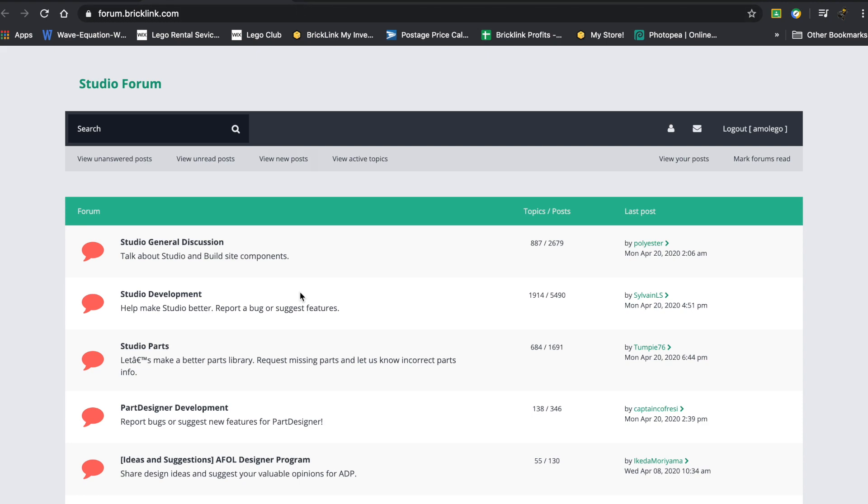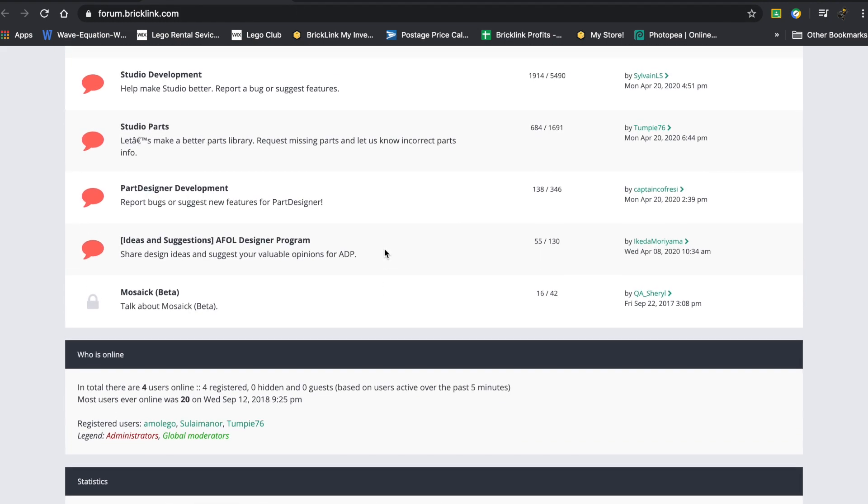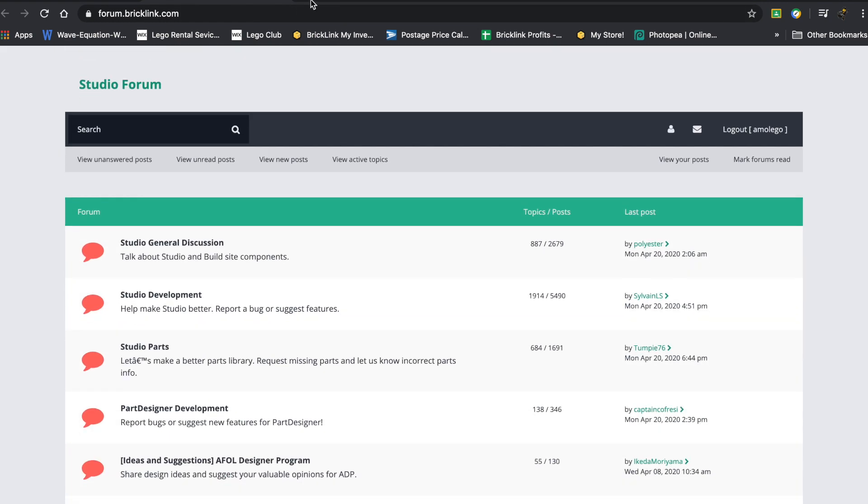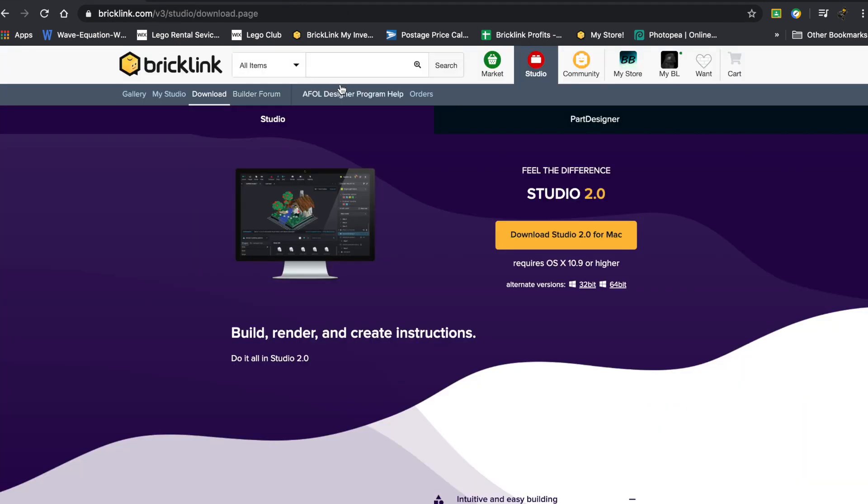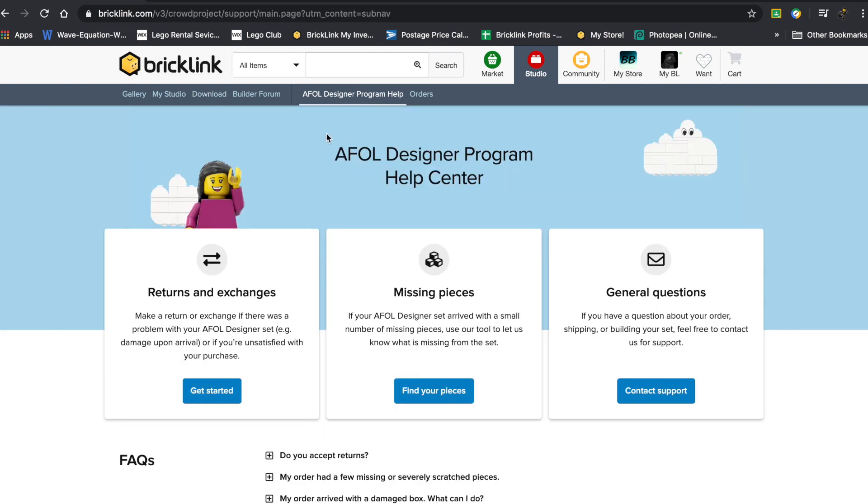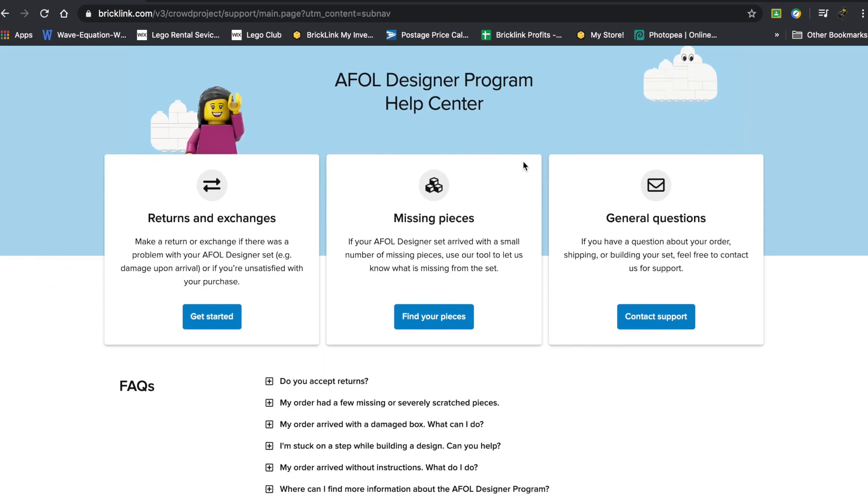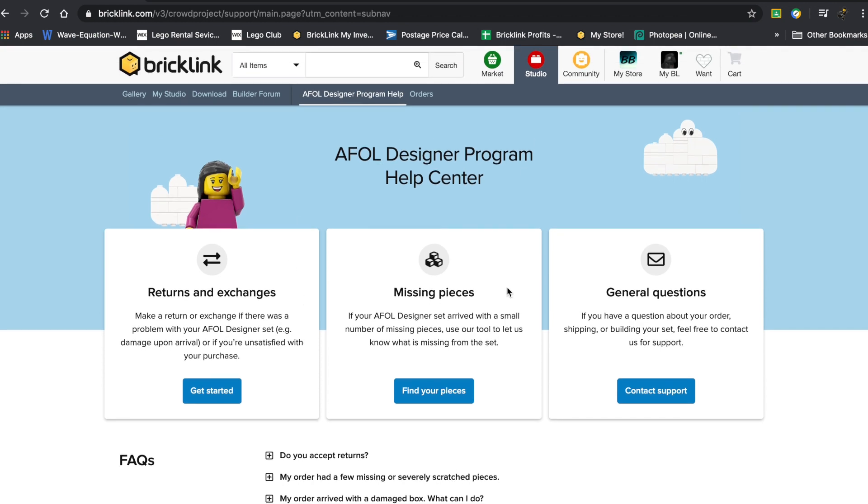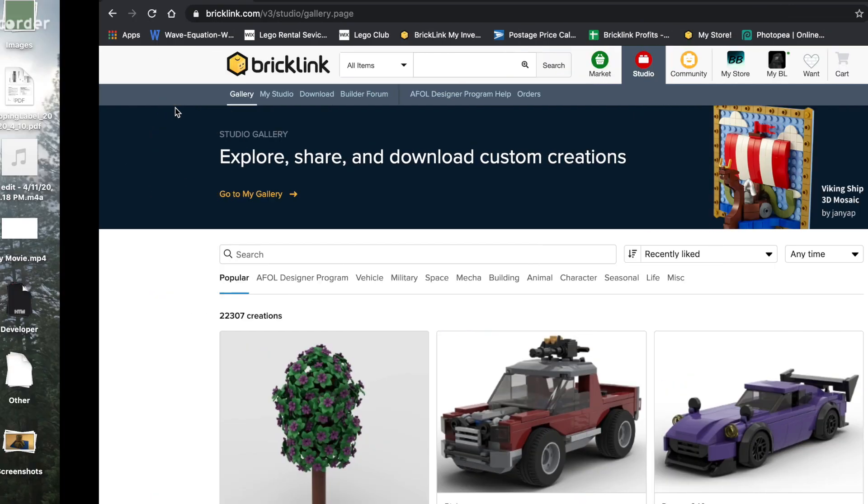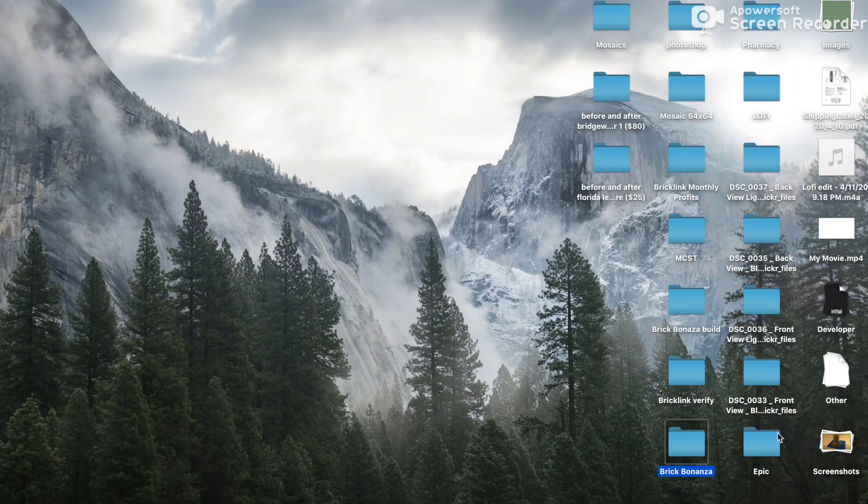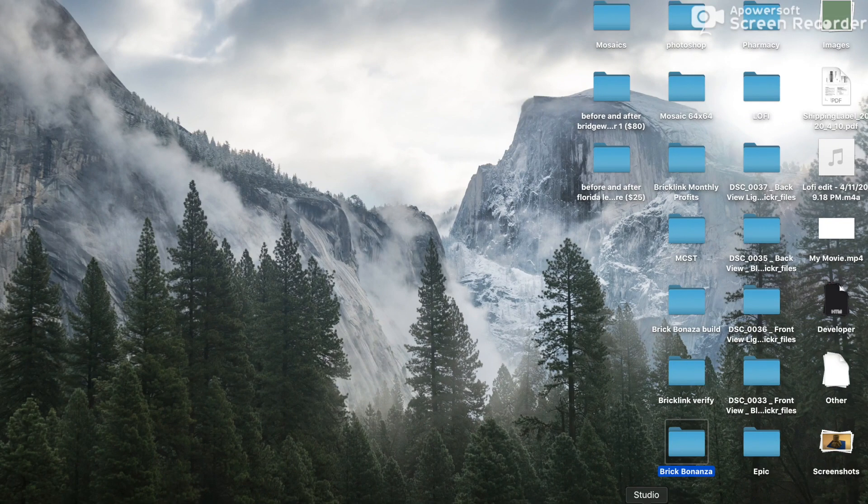There's also this Builder Forum Online, which is fantastic. And then there's just AFOL Design Program Help. This is just for these sets that they had, so that's not relevant. So here I'm going to go to Home, and I'm going to press on the little icon for Studio.